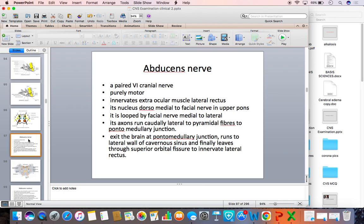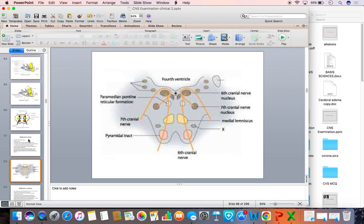Look at this diagrammatic representation of the section of the brainstem at the level of pons. It shows the nucleus of the abducens nerve and the nucleus of the facial nerve, with the facial nerve looping the abducens nerve from medial to lateral. You can also see the parapontine reticular formation, close to the midline, related inferiorly to the nucleus of the abducens nerve. The abducens nerve is closely related to the pyramidal tract at the inferior medial aspect of the pons.